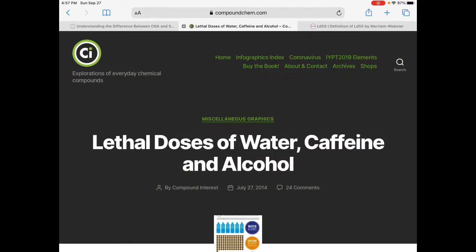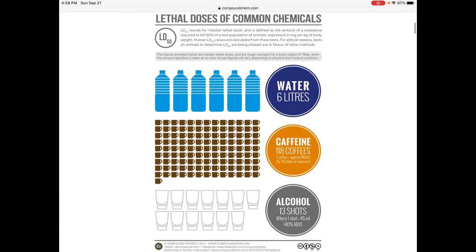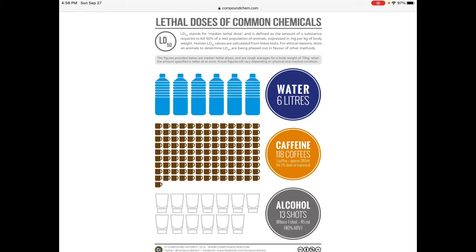Everything has an LD50. The good thing about LD50 is we can use the number to determine relative toxicity of something. Something with a very high LD50 is not very toxic, whereas something with a very low LD50 is far more toxic. So if we look at lethal doses of common chemicals — this happens to be in humans, but they do the testing in animals — for water, for most humans roughly 75 kilograms (about 180-185 pounds for men), 6 liters. You drink 6 liters of water, and 50% of the people who drink 6 liters in one sitting will die.